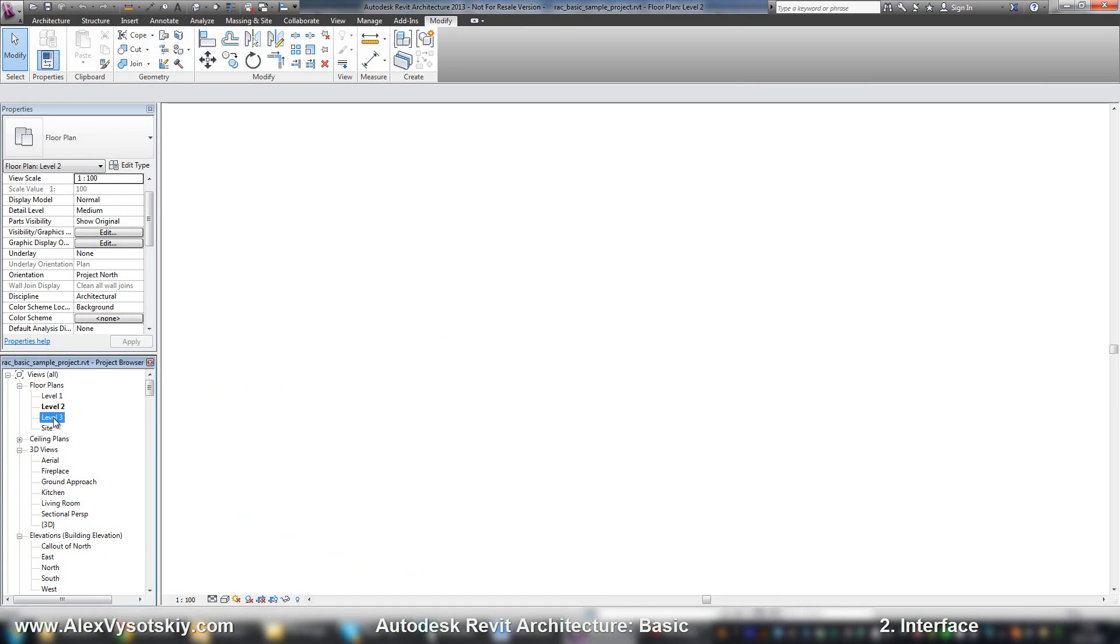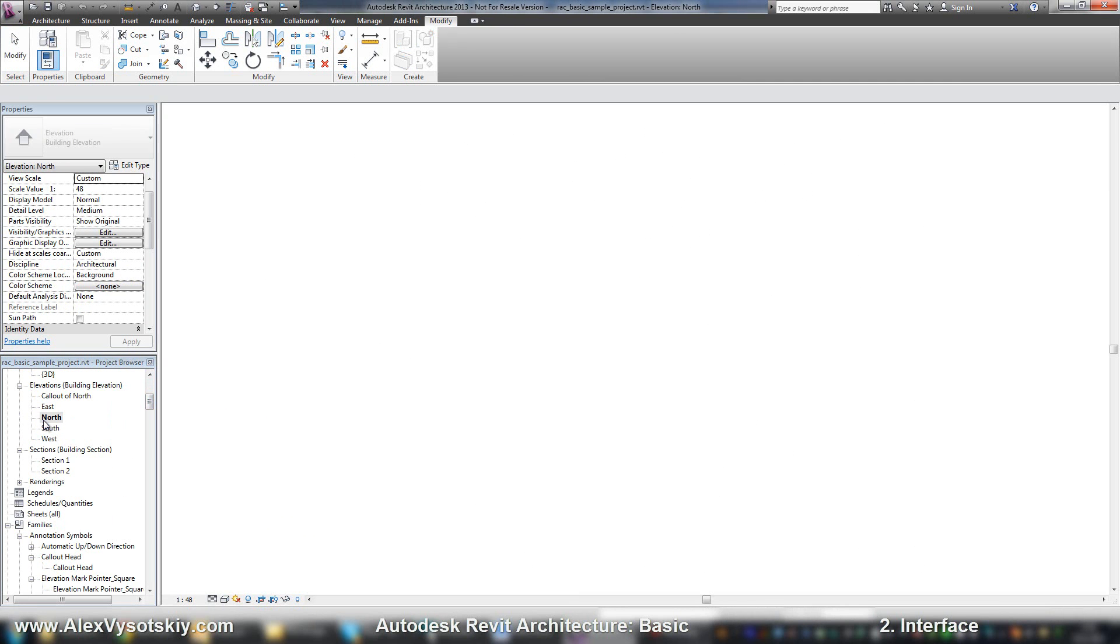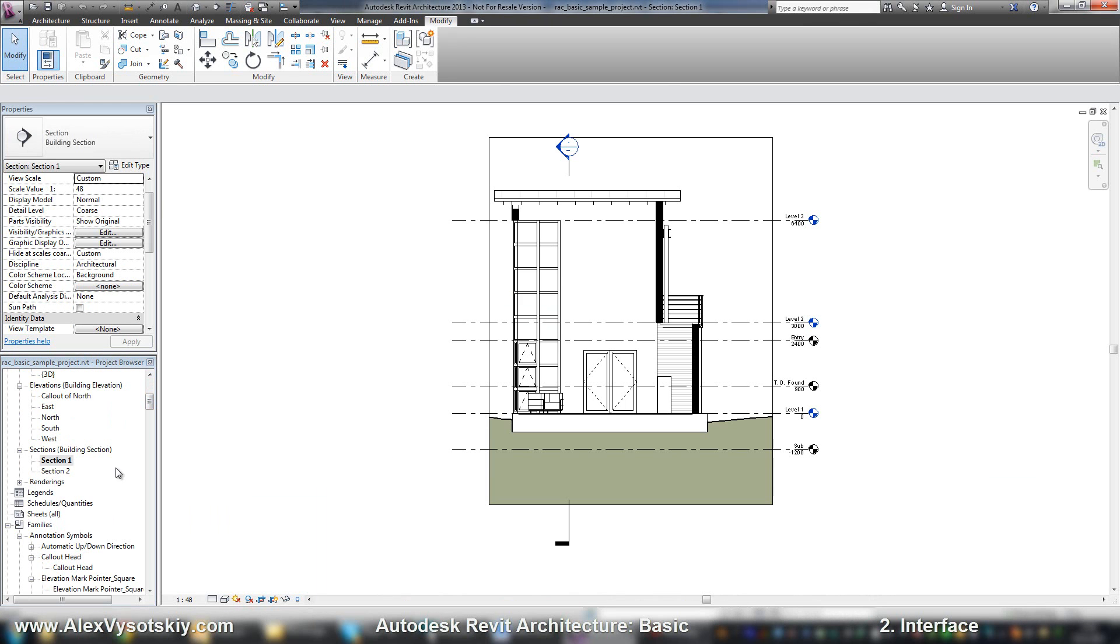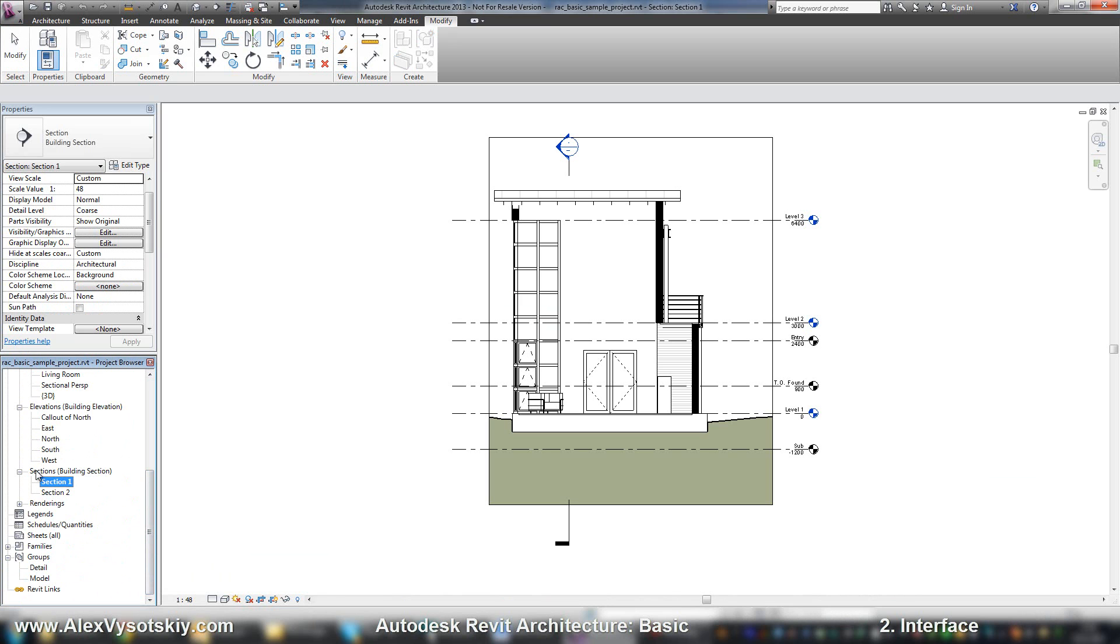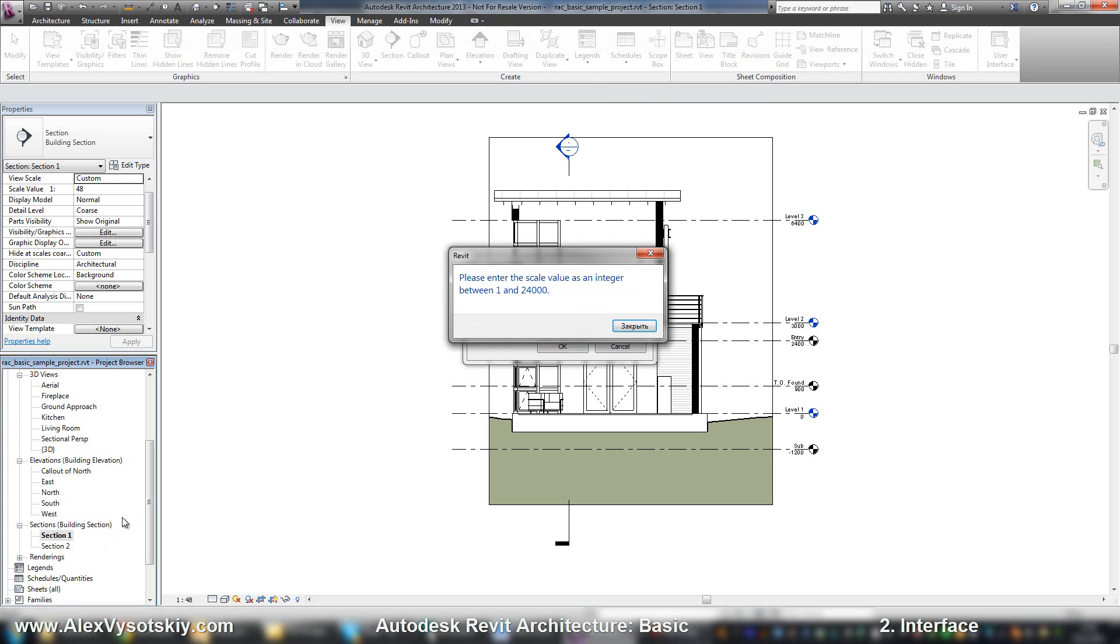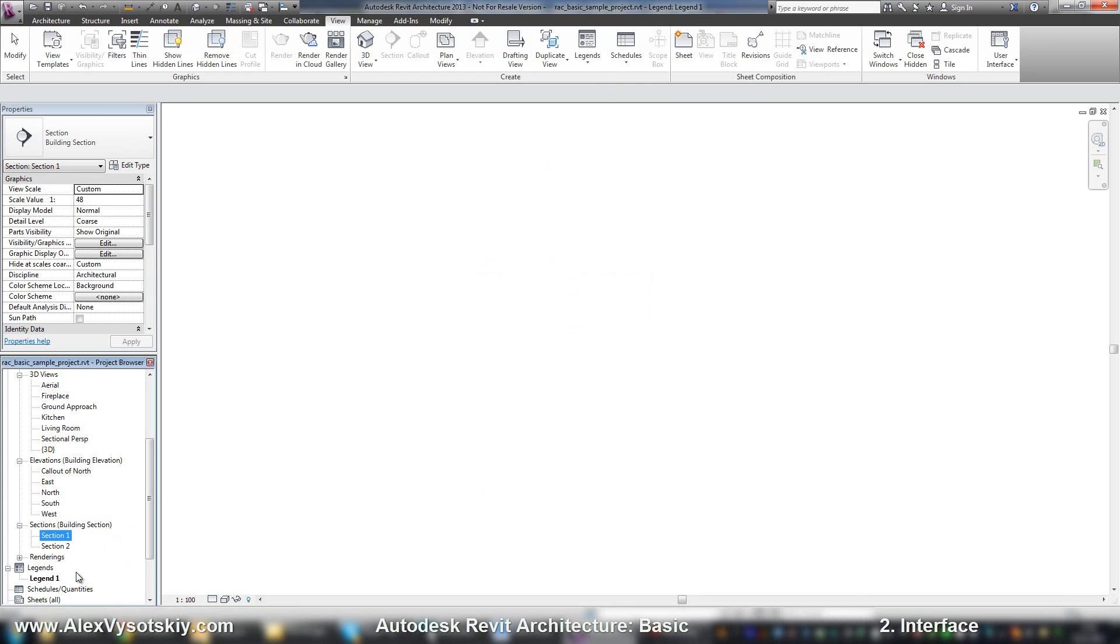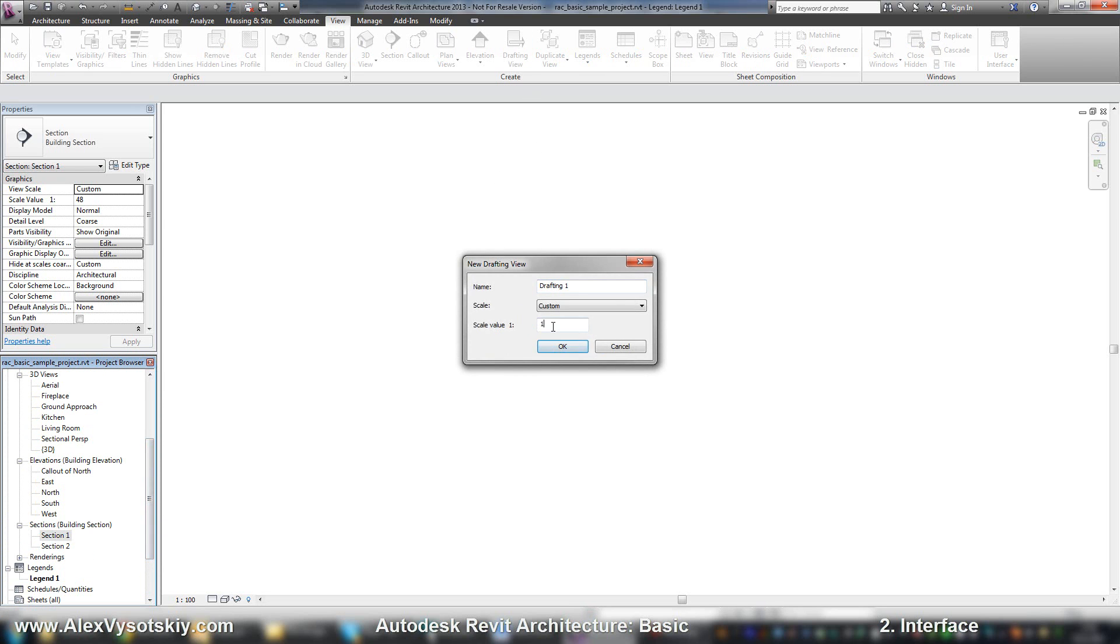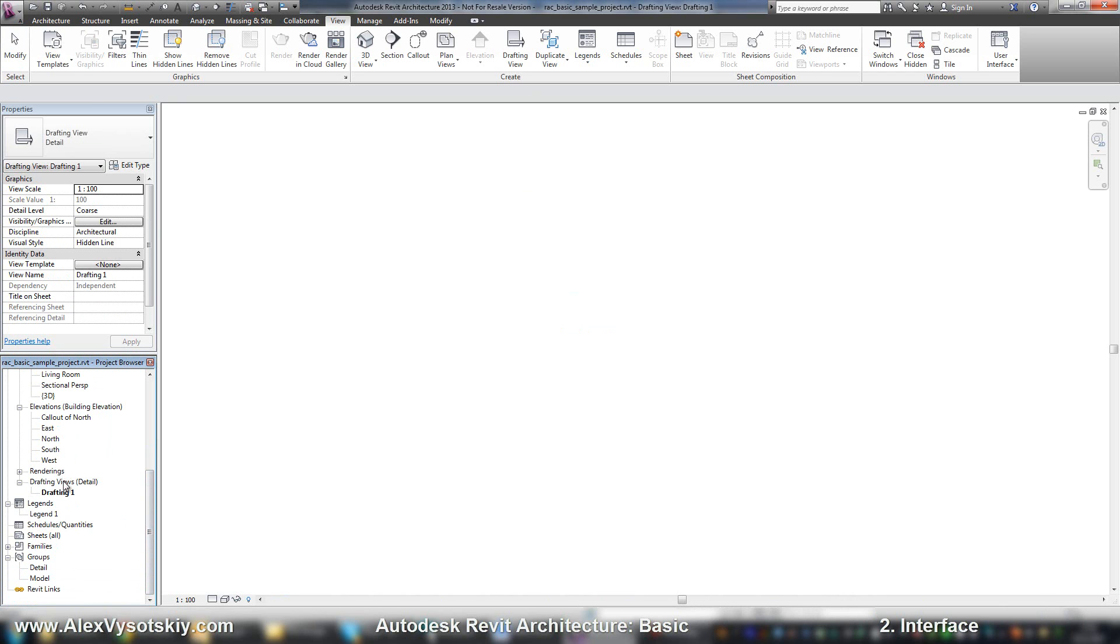You can open any of your views. Here it is. There are a lot of different features, and sometimes when you start to create new ones, you'll receive new groups here. For example, if I create a new legend, I have a new item here. If I start to create a new drafting view, I'll receive a new group drafting view. If I delete all sections, I'll have no group section.